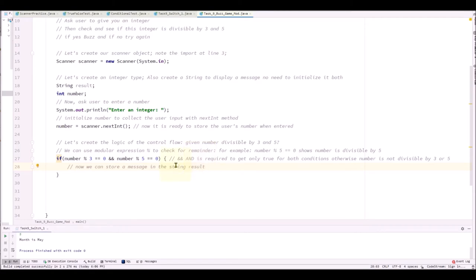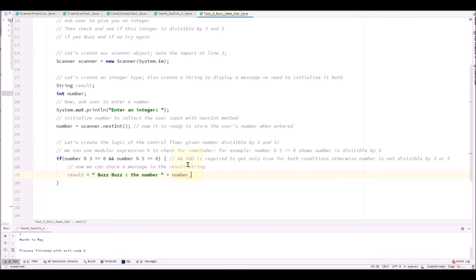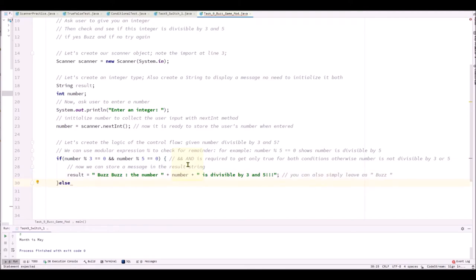And at this point we can store the message inside the string object. So we are going to say result equals or you can add extra message to it. You can also display the number along with and say this number is divisible by 3 and 5. And now we have to move on to the else block.